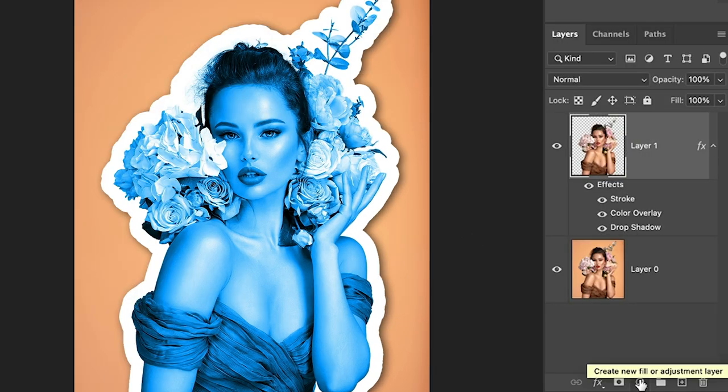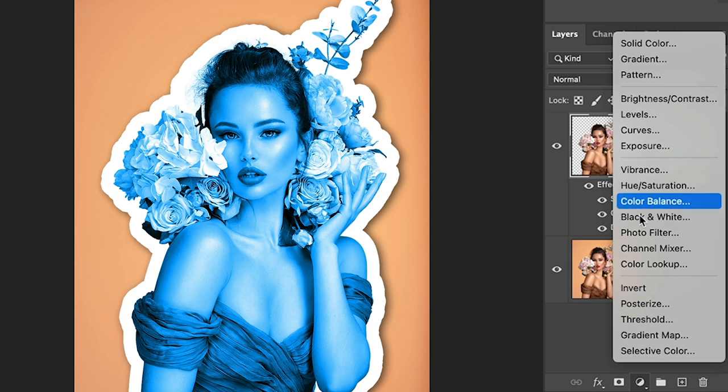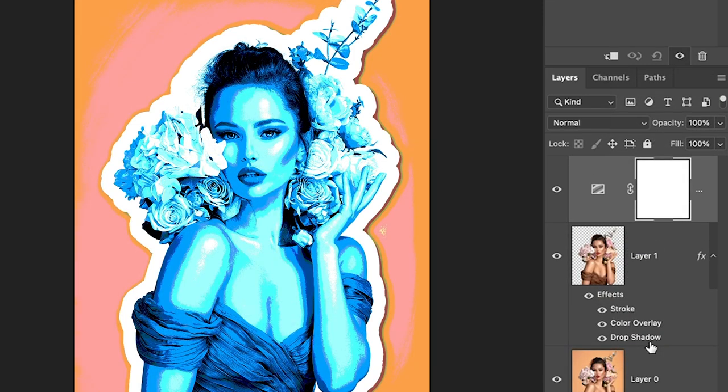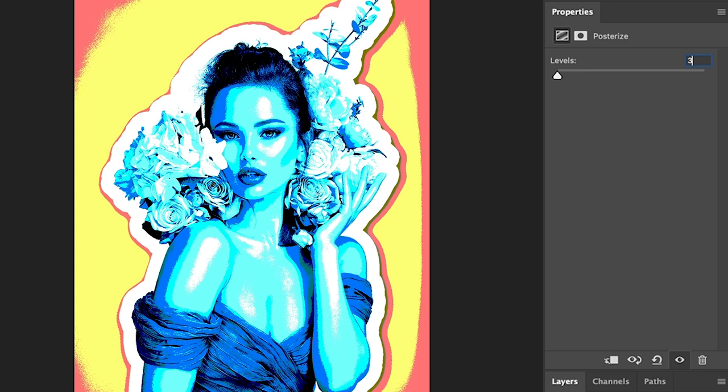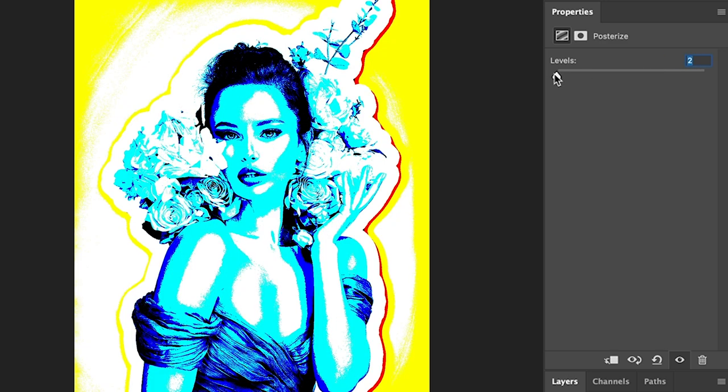Now we're going to apply an adjustment layer and we want to use posterize. Now the posterize is going to come with a default of four levels. I'm going to drop this down to three. And just to show you what it looks like at each level. Here it is at two.